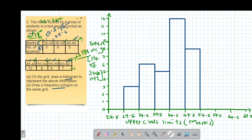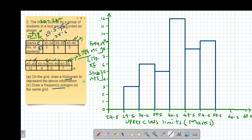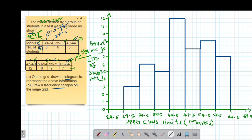The class 49.5 to 54.5 has a frequency of 8, so the bar reaches positive 8. The next class, 54.5 to 59.5, has a frequency of 9, so the bar connects up to positive 9. The last class, 59.5 to 64.5, has a frequency of 7, so the bar runs up to positive 7. This completes our histogram.